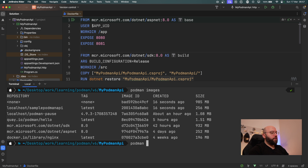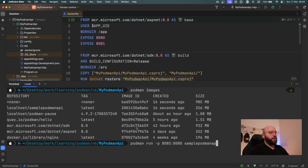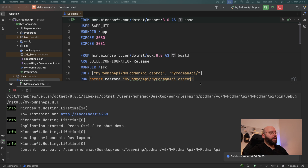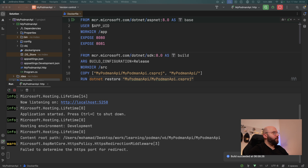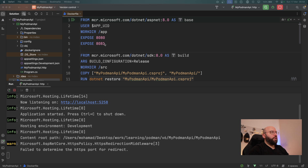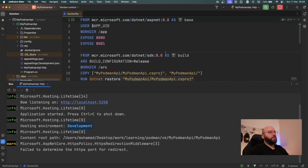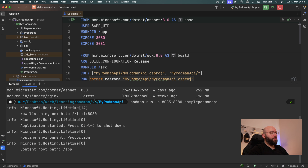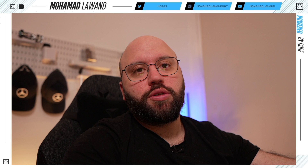Now I can run it with 'podman run -p 8085:8080 --name sample-podman-api sample-podman-api'. Let's first run the application locally to verify everything — it's an empty Web API so we'll only have the basic weather API endpoint running in development mode. Once published it will run in production mode. Running it, we can see the application is running within Podman successfully.